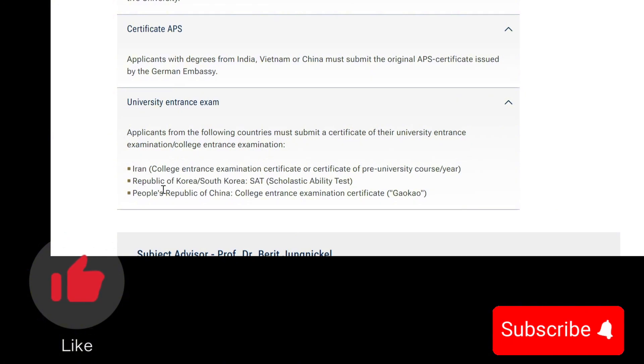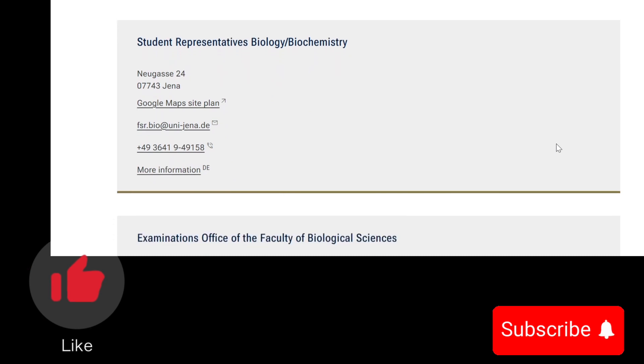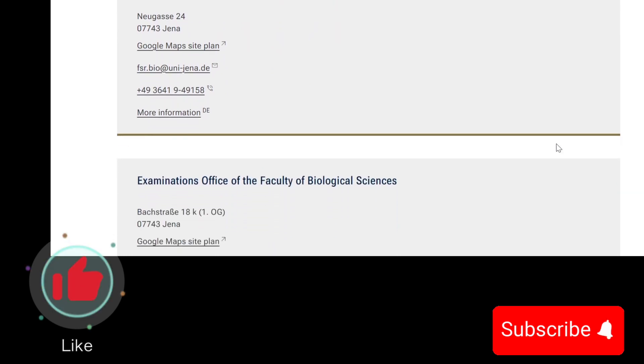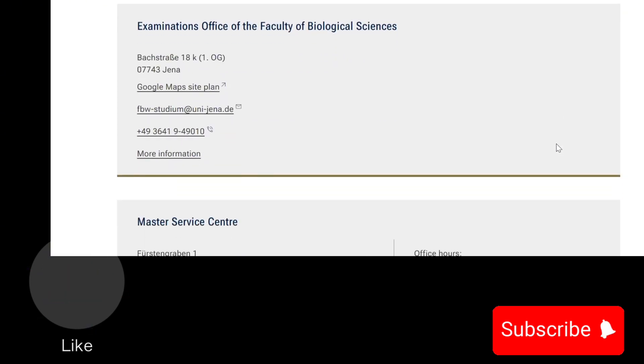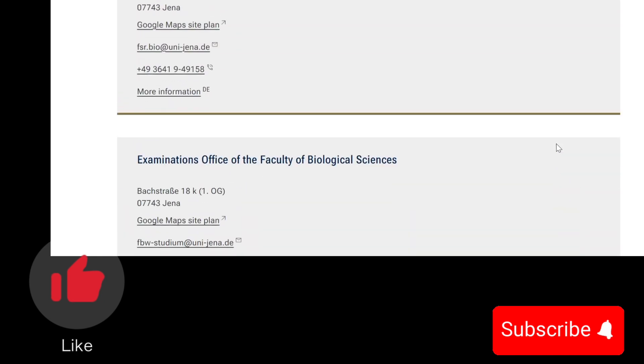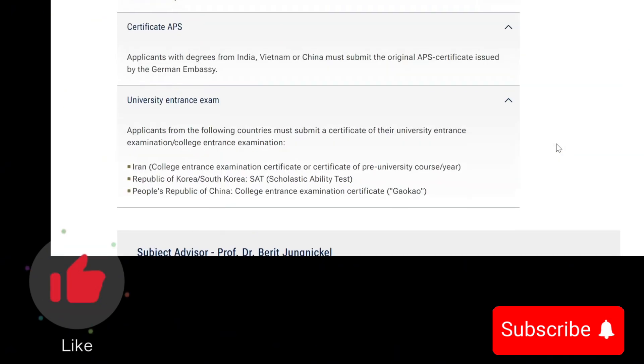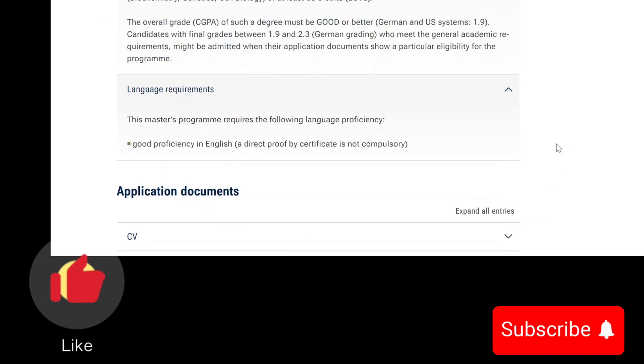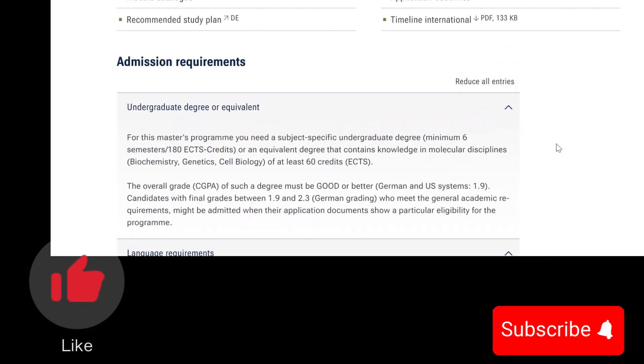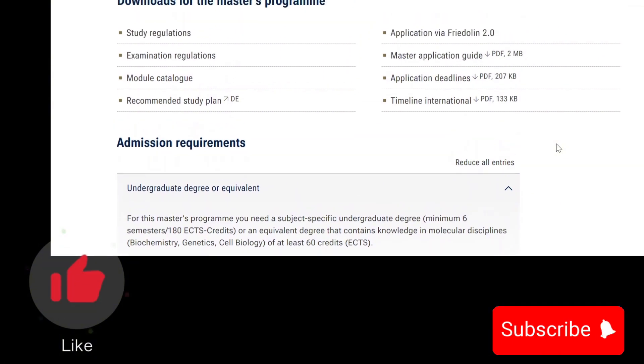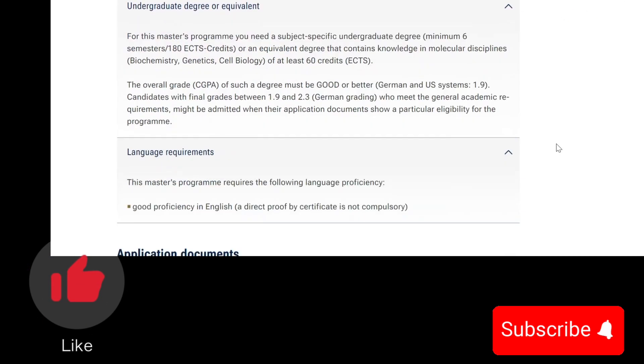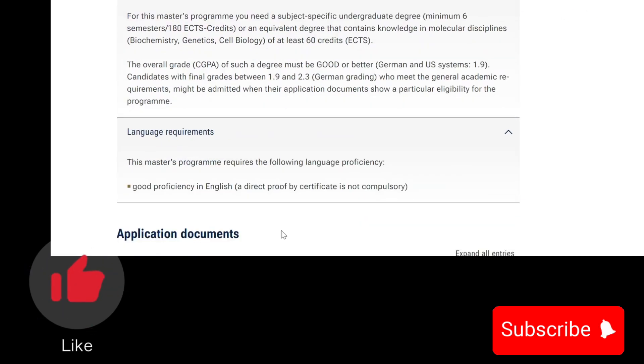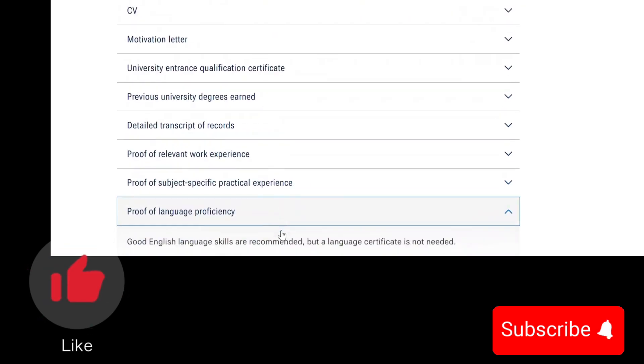These are the numbers you can contact if you run into any issues during your application process, but you wouldn't need to contact them because this application only needs about 20 minutes to apply as long as you have all the necessary documents that they've listed out.